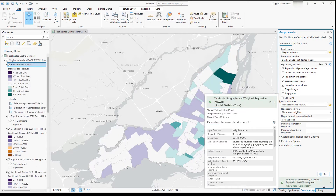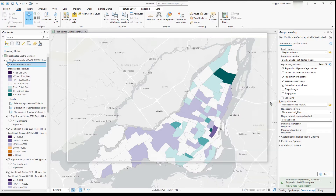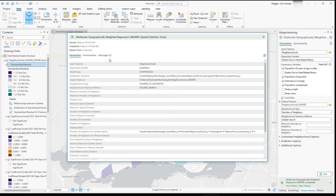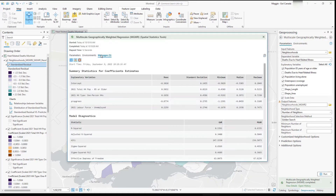A number of layers are added to the map once the tool finishes running. We'll take a look at all of those in a moment, but let's start by looking at the messaging. The MGWR has a lot of information in the messaging and it's important to review this because it tells you a lot about the results on your map and helps you understand what's happening within your model.